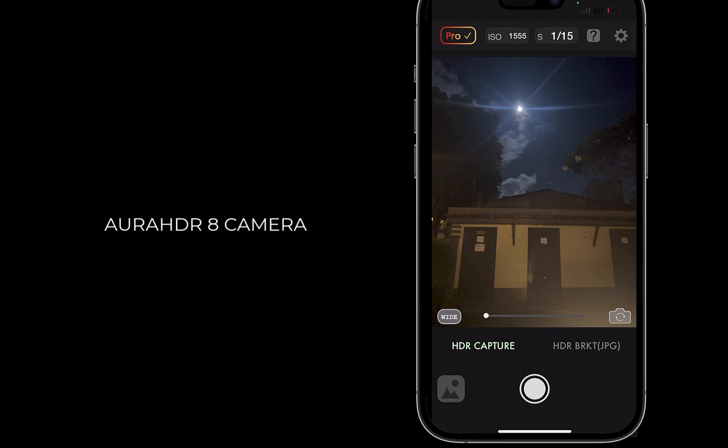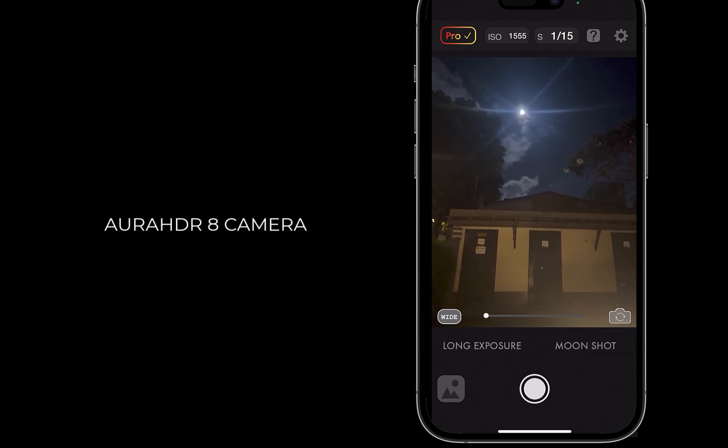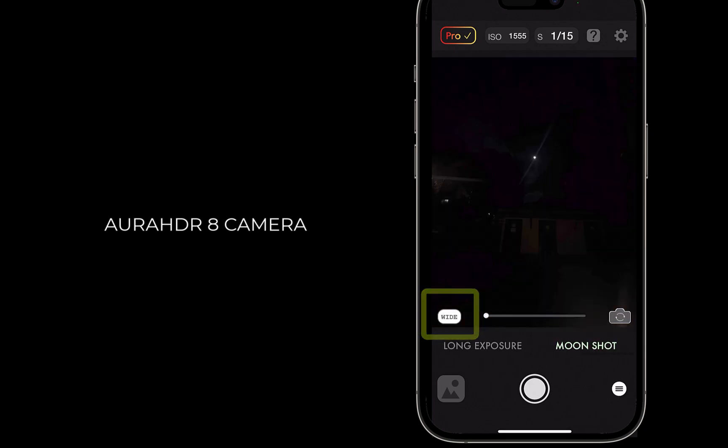To demonstrate, I'll switch the shooting mode to Moonshot, which is the dedicated mode to capture the moon. I'll switch the lens to telephoto, if you have one.